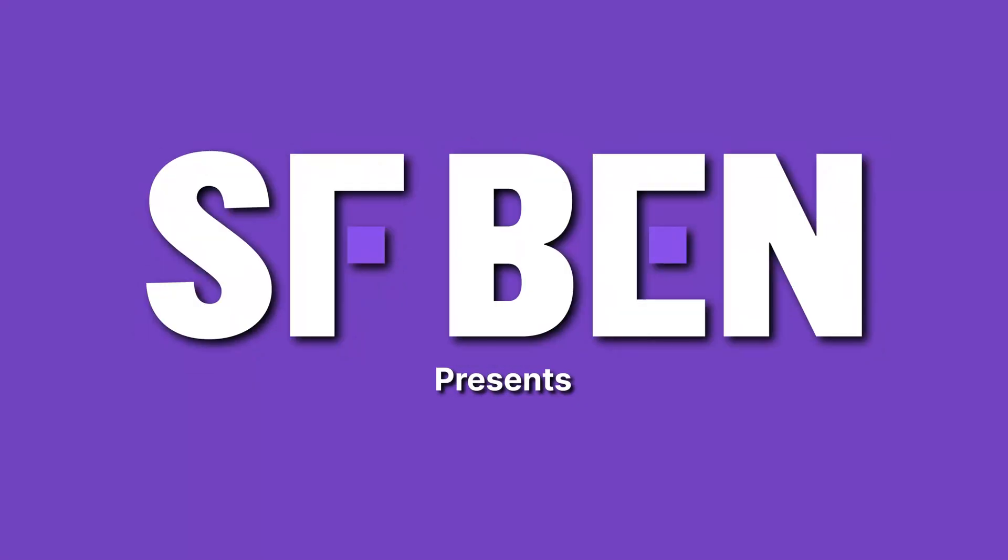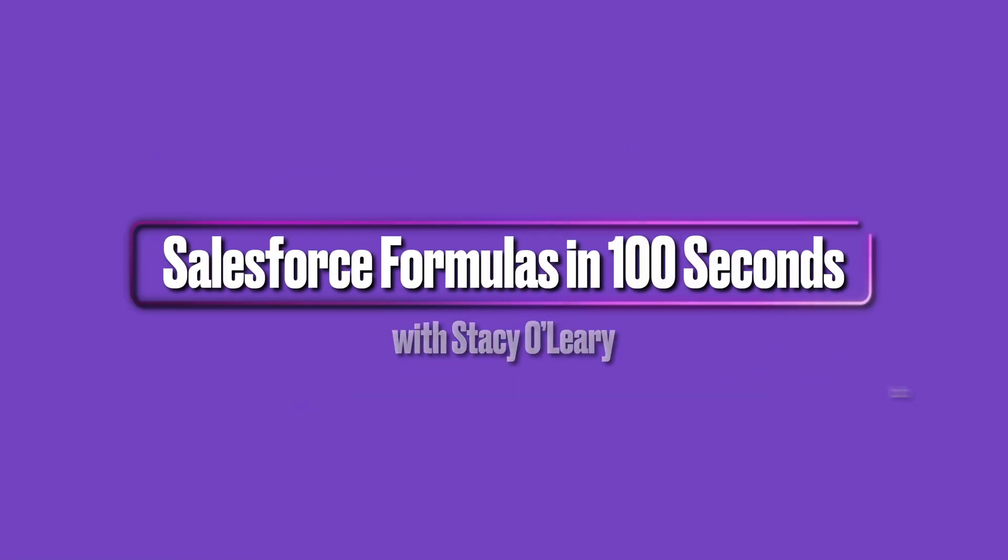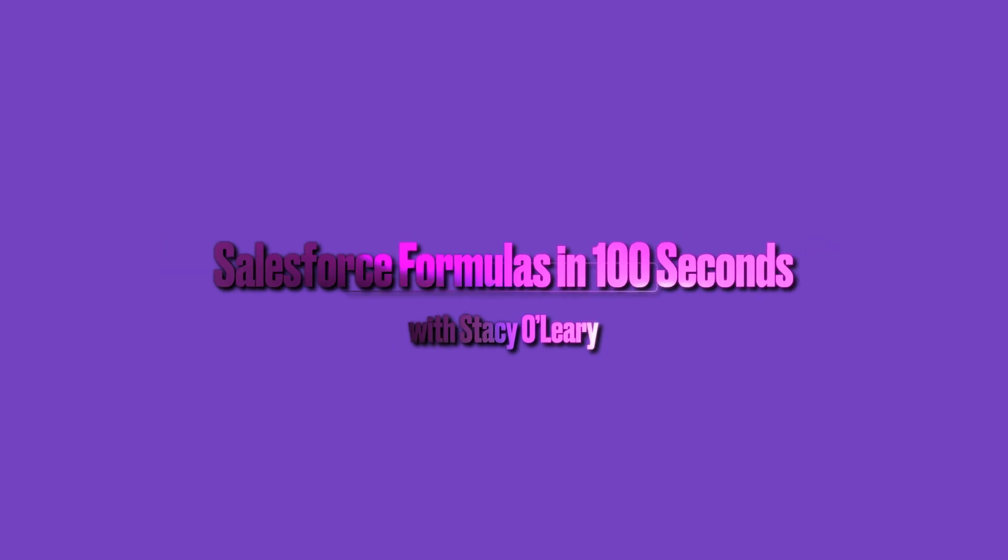Welcome to Salesforce in 100 Seconds, helping you grasp Salesforce concepts in record time.